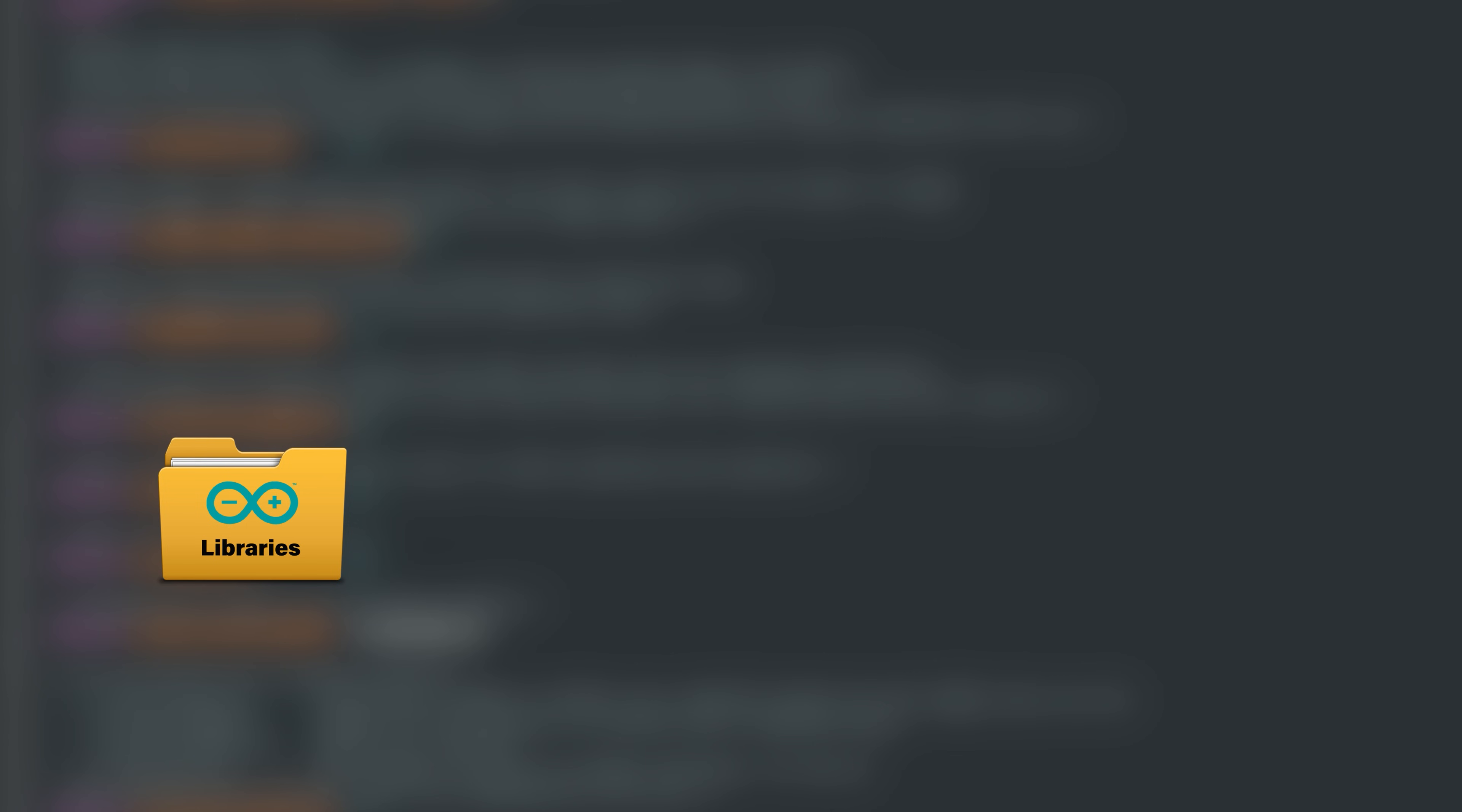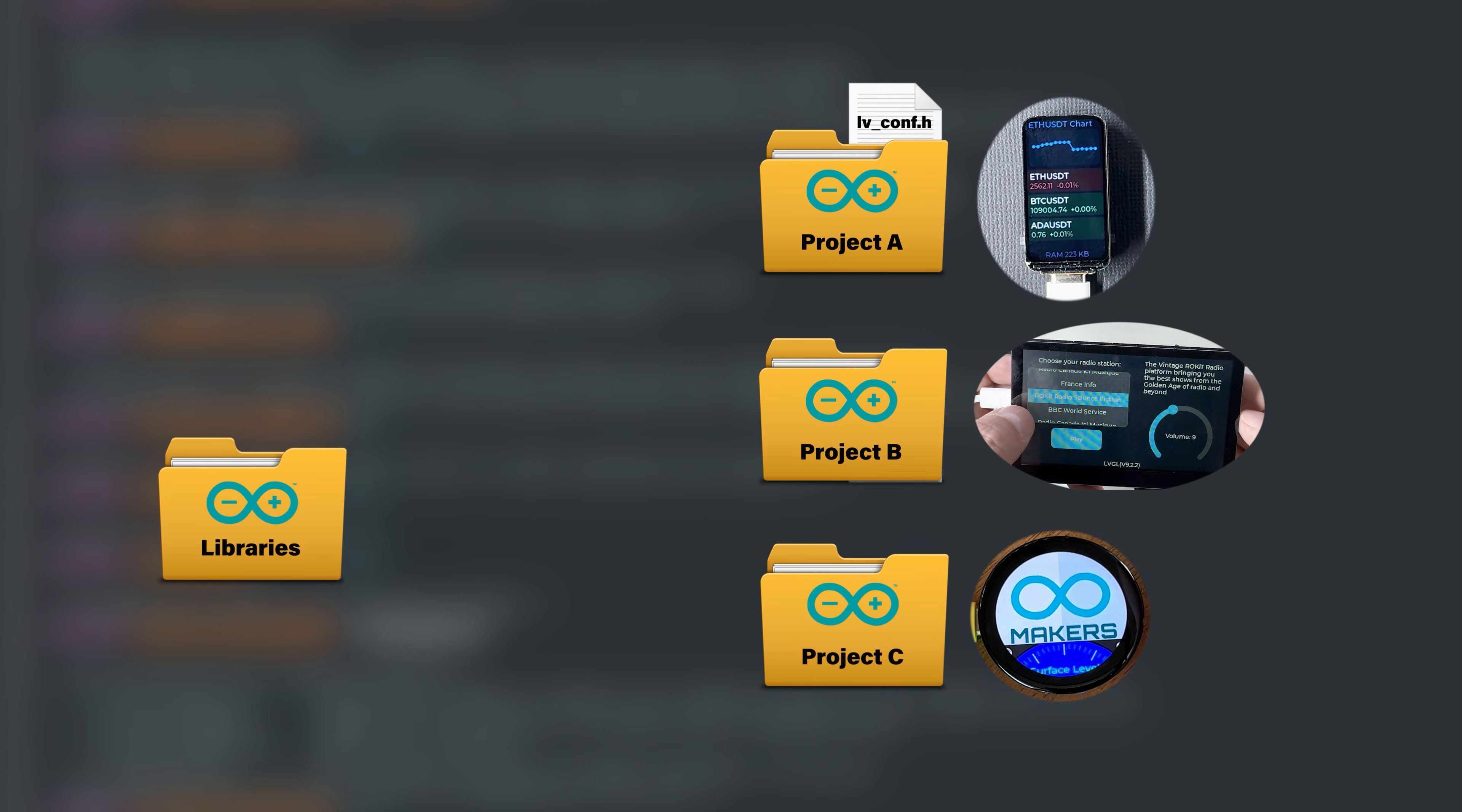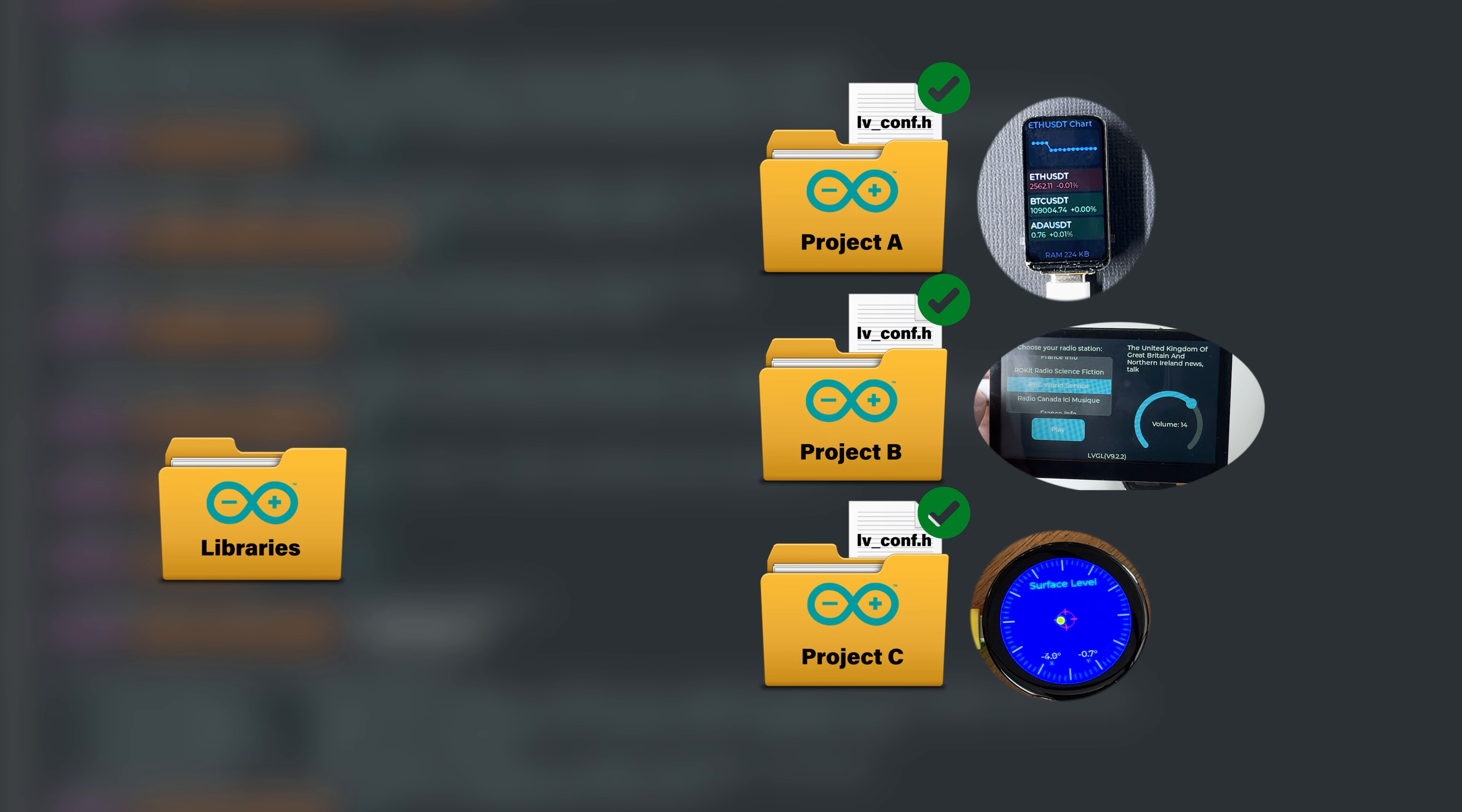That setup can be a bit inconvenient because the same file will be shared across all your projects. With so many ESP32 boards and display types, you'll often need to customize it differently each time. That's why at the end of this video, I will also show you a simple way to include a dedicated LVGL configuration file for each project so you can safely tweak settings without affecting your other projects.